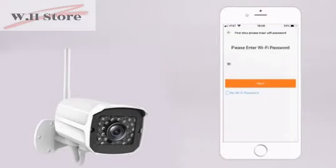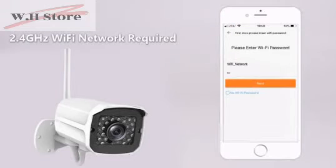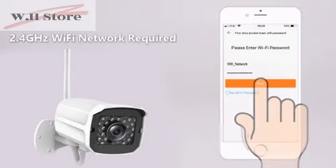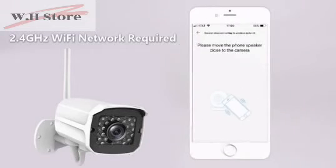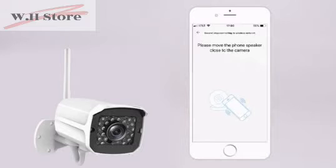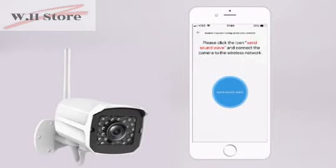Find your wireless network and enter your password. Move your phone closer to the camera and hold it steady. Tap Send Soundwave to connect to the wireless network.